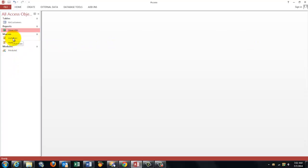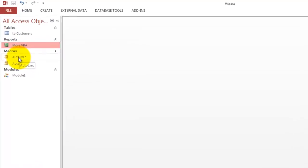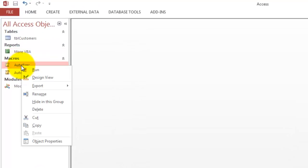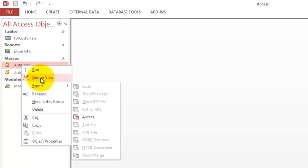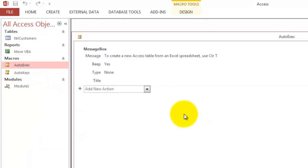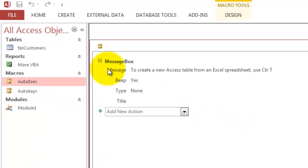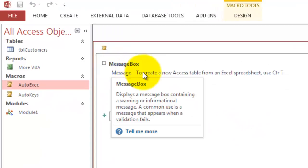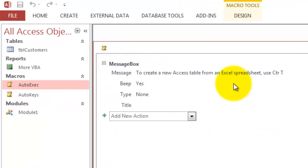Then I created a macro called auto executable, and that one says message box to create a new Access table from an Excel spreadsheet, use Ctrl+T as a shortcut.